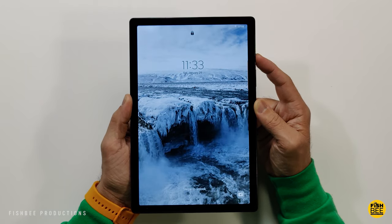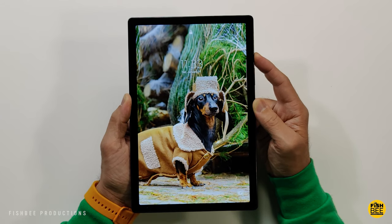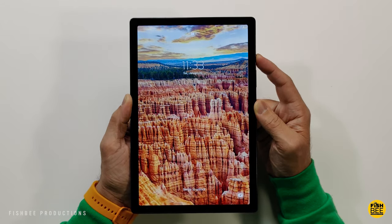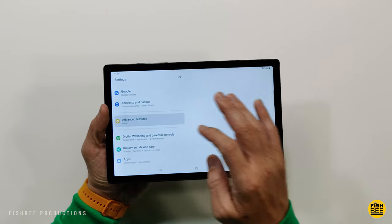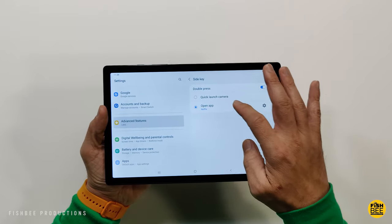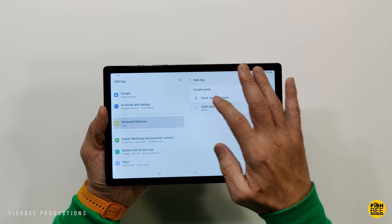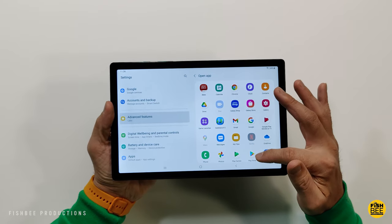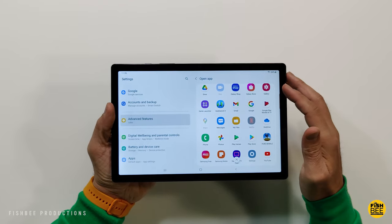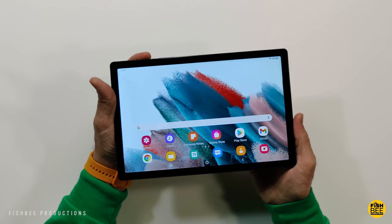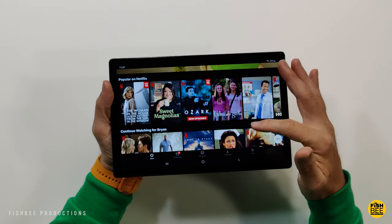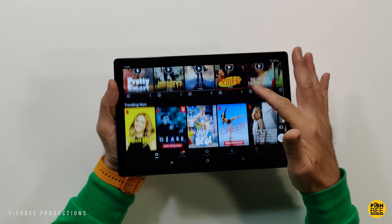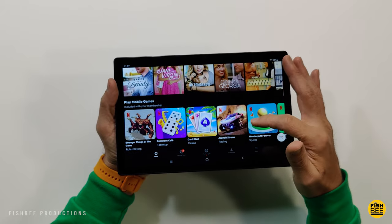Let's say there's an app you want to get to really quick. Go into settings, advanced features, then you're gonna see the side key. You can choose to double press the power button to quickly open up the camera or you can pick pretty much any app that you want to quickly access at any time just by hitting the power button twice. Because hey, who wants to waste time trying to figure out where the Netflix app is when you can just double press the power button anytime you want.